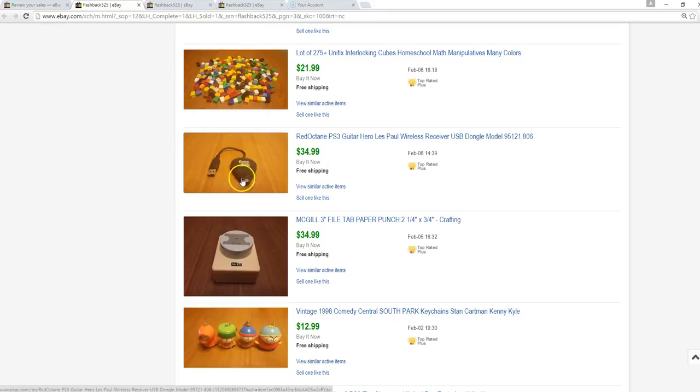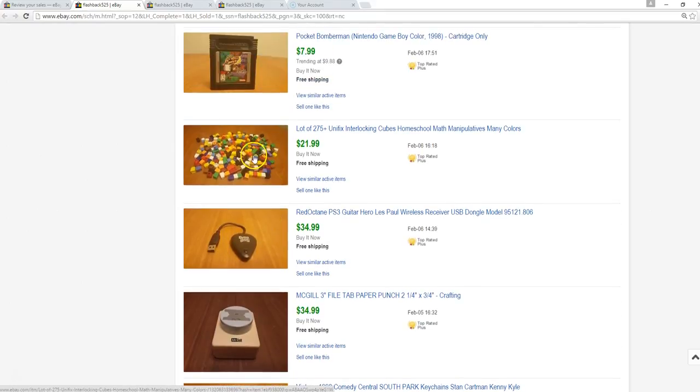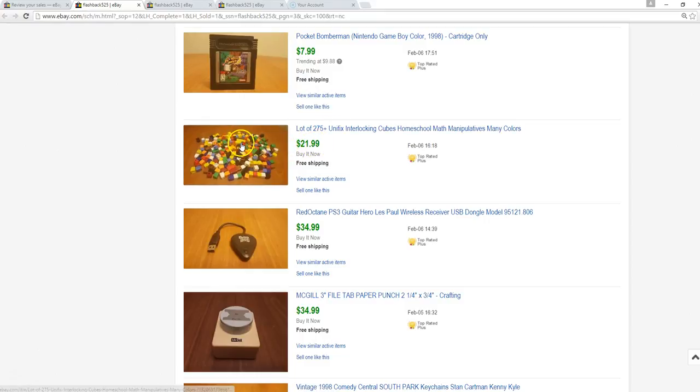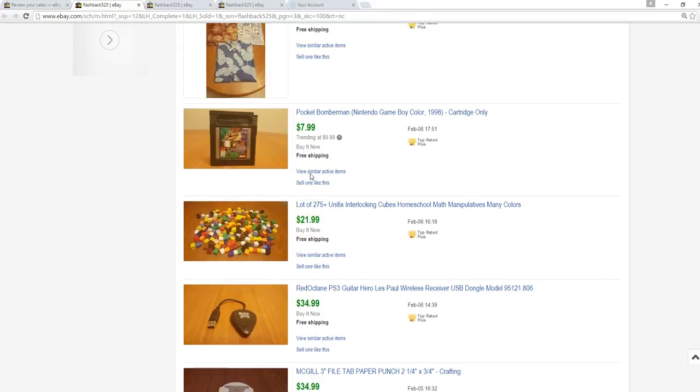These are some awesome teacher supplies, math manipulative type stuff. These are Unifix cubes. I just counted them out and shipped in a padded flat rate, so $22, pretty good.